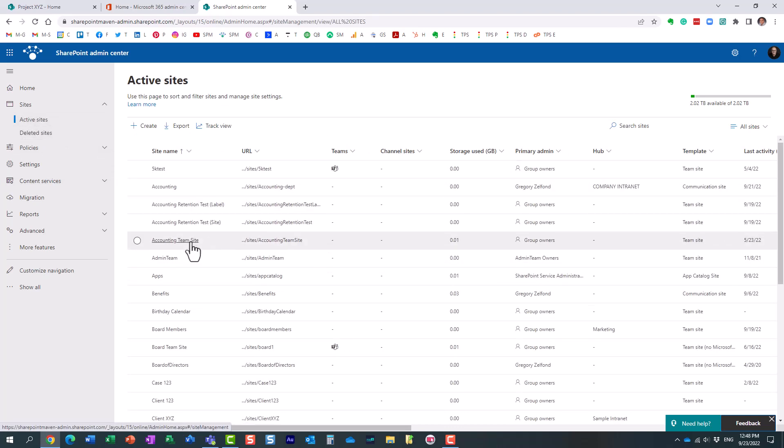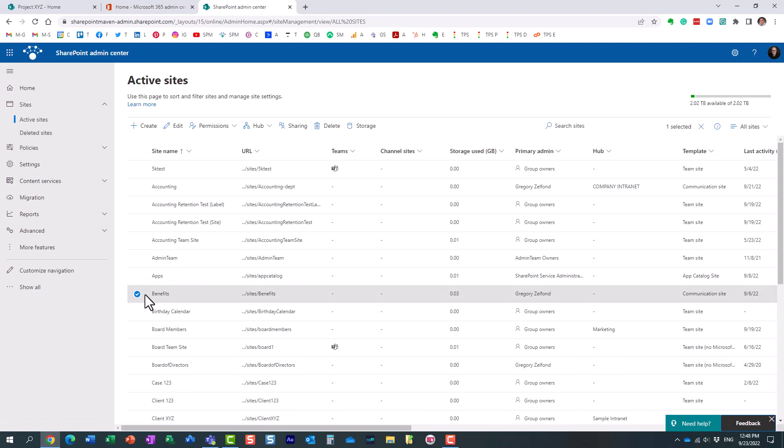So essentially, now, let's just say I want to restrict number of gigabytes for this site. And that's an existing site, by the way. So you click the checkbox.